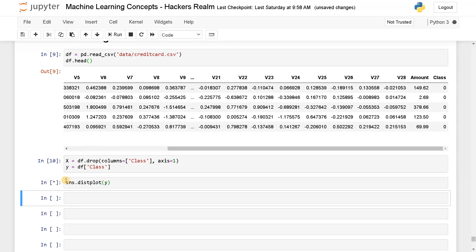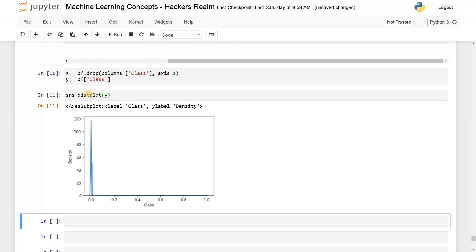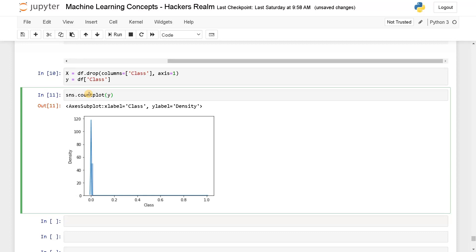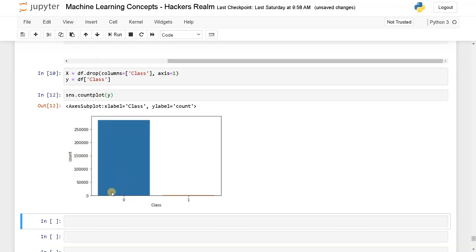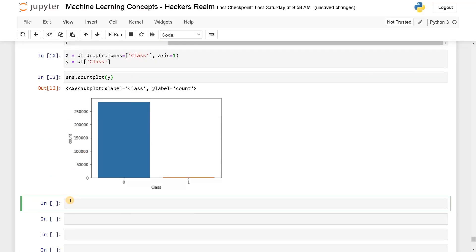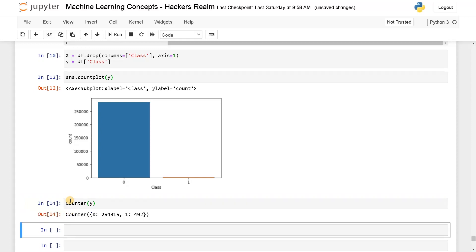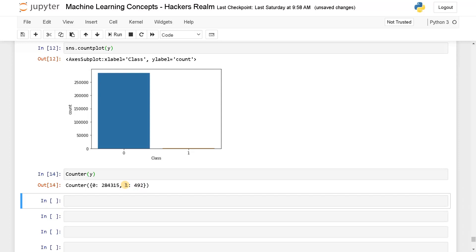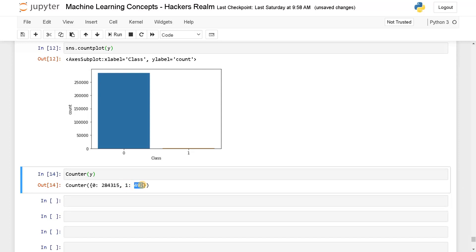Now let's visualize the data for the output class to see how much it is biased to one class. Using a count plot, you can see that for class zero it has around more than 300,000 samples, and for class one it's very few. We can also use the Counter function from collections. You can see class zero has 280,000 samples and class one has only 492 samples — this is very unbalanced.